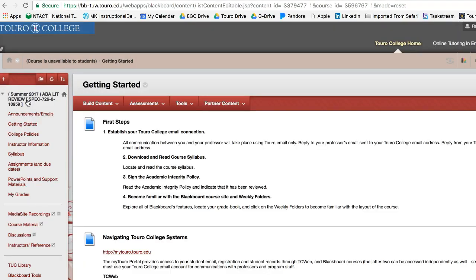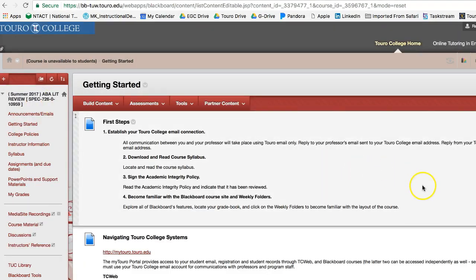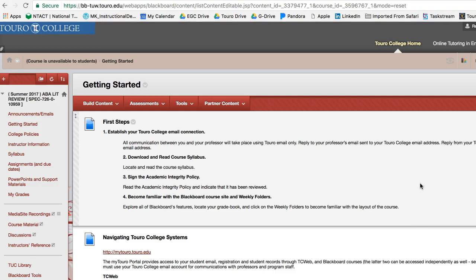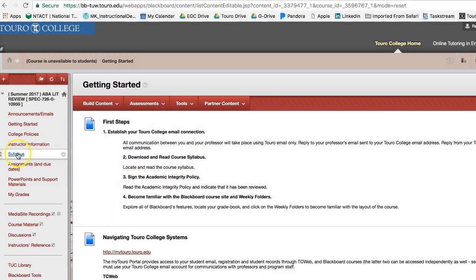Next is the getting started. So the university has put together these first steps that you need to take as soon as you start your course here at Toro. The first one is establish your Toro College email connection. Remember we can only send you emails from your Toro to your Toro email address.